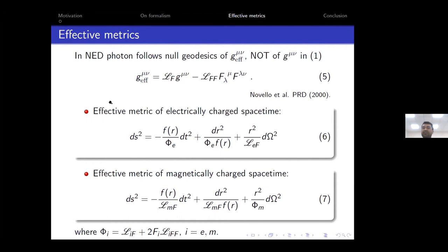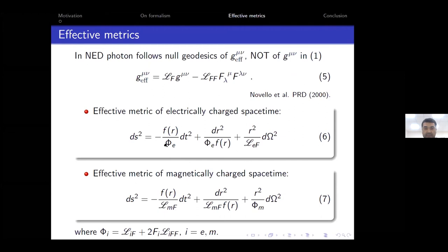Since the Lagrangian densities are different, the effective metric must also be different for the photon in the two cases. The photon follows the null geodesic of the effective metric, which is constructed using the original metric and the Lagrangian density. The effective metrics for the electrically and magnetically charged cases appear similar in form, but because the Lagrangian densities and the capital V functions are completely different, the explicit effective metrics are different. This gives hope that by studying the photon's trajectory, we can distinguish the type of charge.